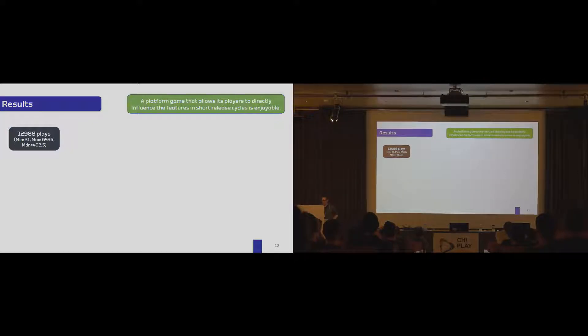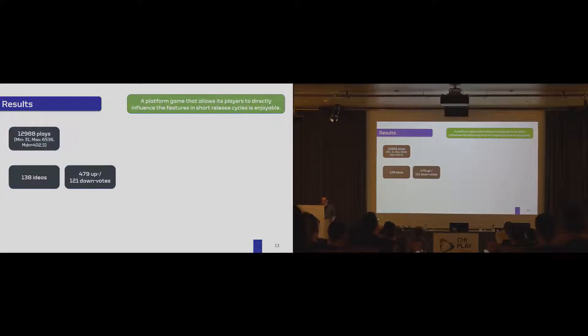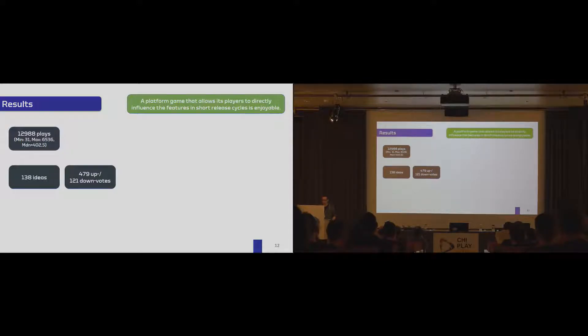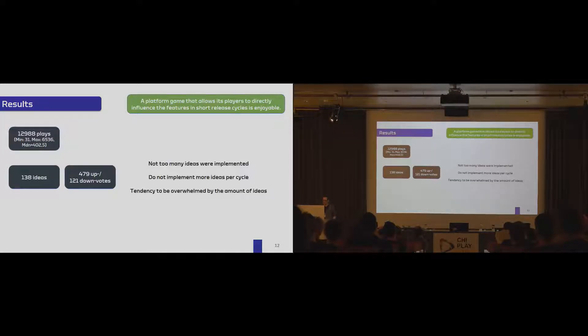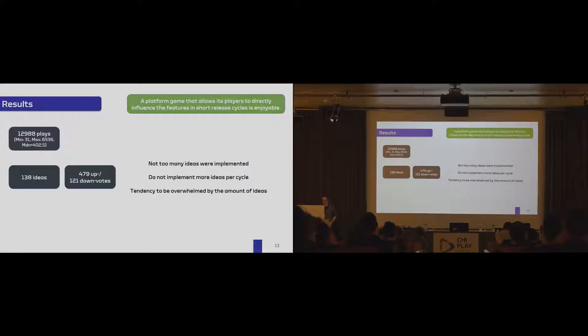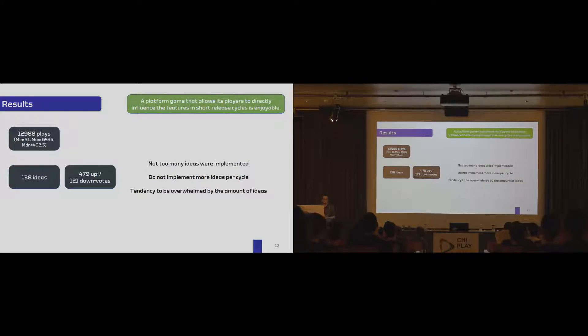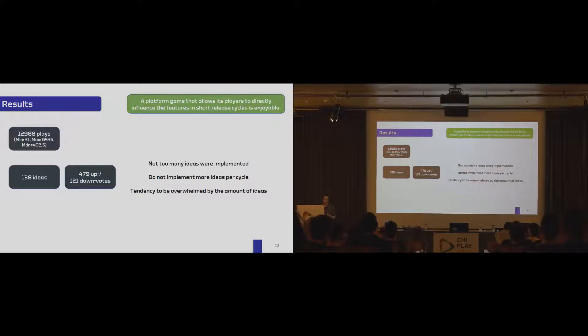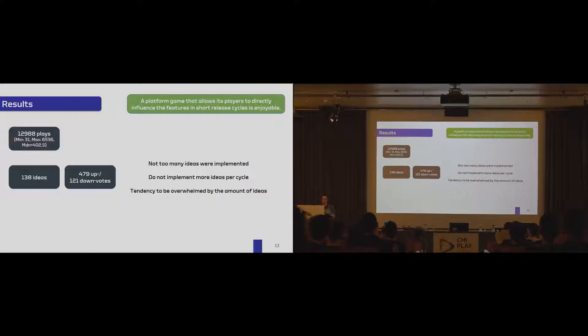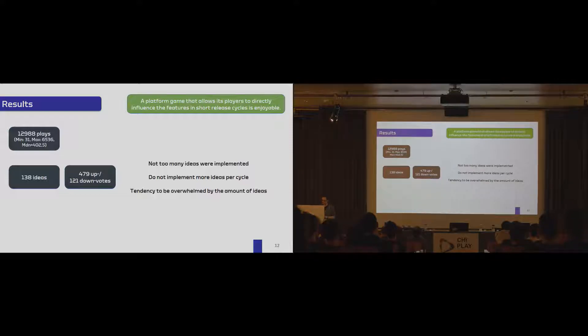From a results perspective, nearly 13,000 plays were done. We had an overperformer that played more than 6,000 times. But the median was also quite okay with 400. We had 138 idea suggestions. We had a couple of upvotes, a couple of downvotes. And what we learned is that two feature realizations per day seem to be good. So the sample stated that there were not too many ideas realized and not that they wanted to have even more ideas realized. But what they stated was that they really had the issue that they were overwhelmed by the sheer amount of suggestions that were provided. And that is interesting, because basically, they had the chance to say, we want to have another system, they could propose something else that would help them to crawl through all these ideas, but they didn't. So this is an interesting result.